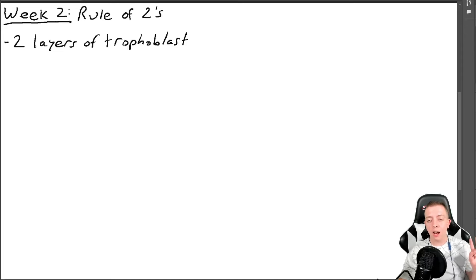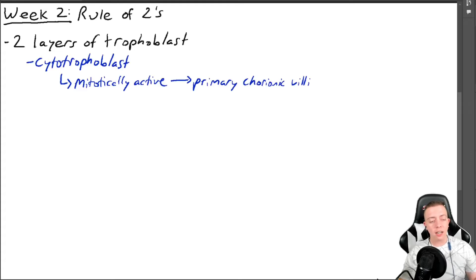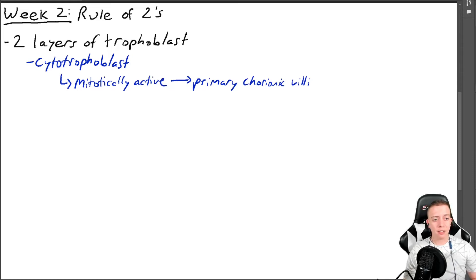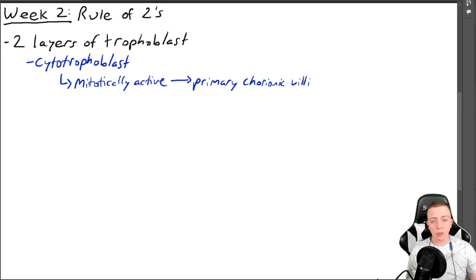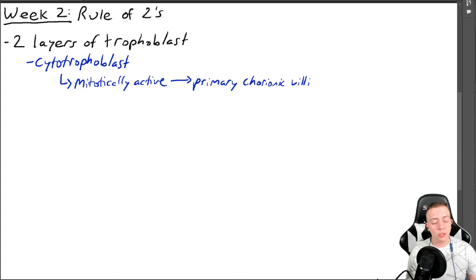With regard to the trophoblast, there are two layers you need to know — we talked about both last time but we're going to expound on what these layers do. The first layer is the cytotrophoblast, shown in blue on the diagram. The cytotrophoblast is the mitotically active part of the trophoblast, meaning it produces new cells. They are going to form the primary chorionic villi.